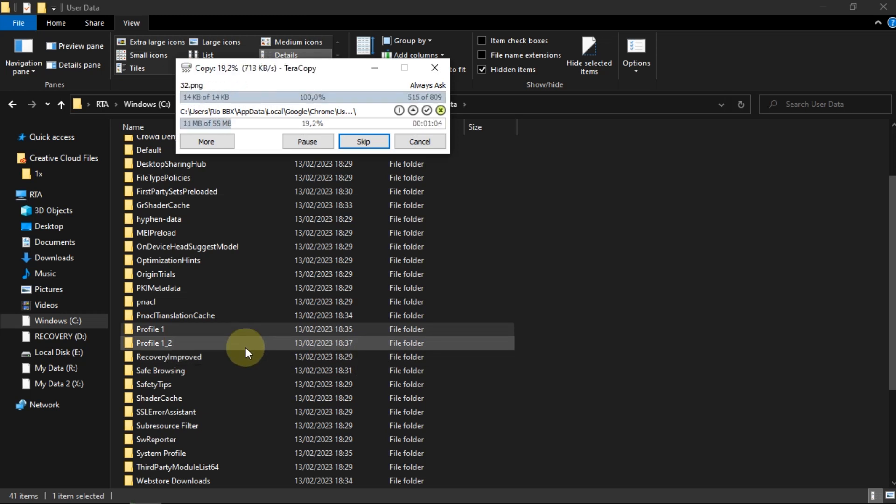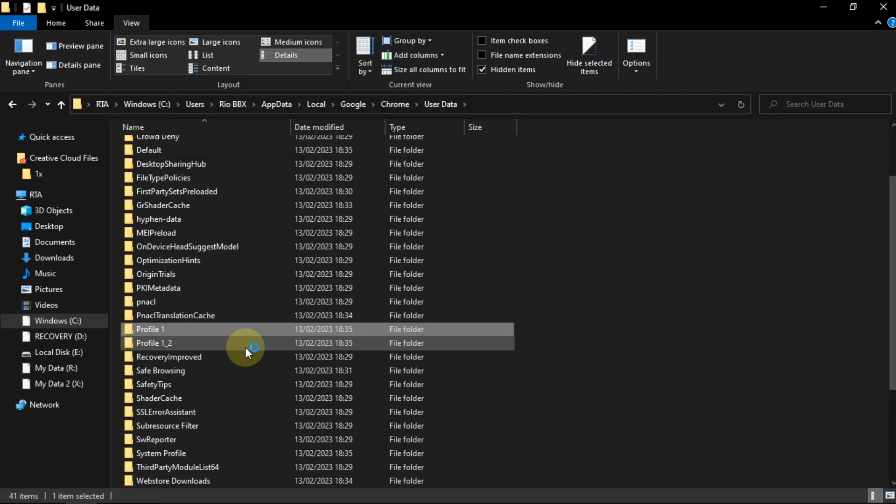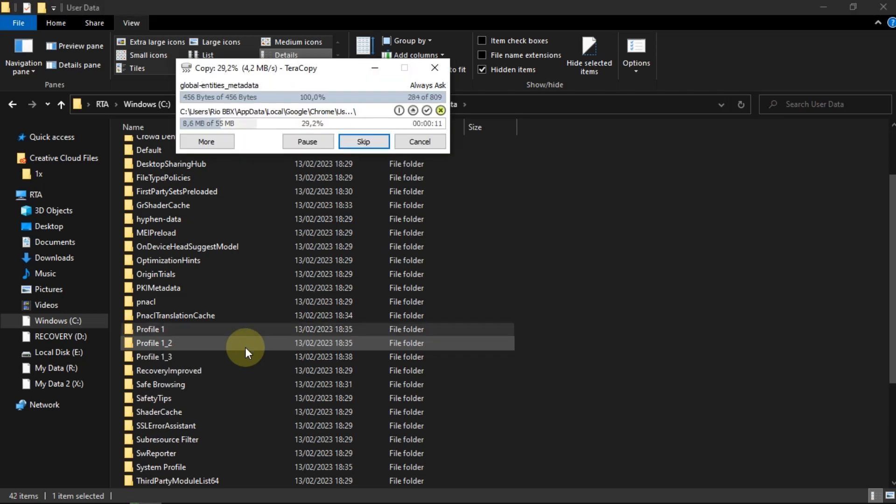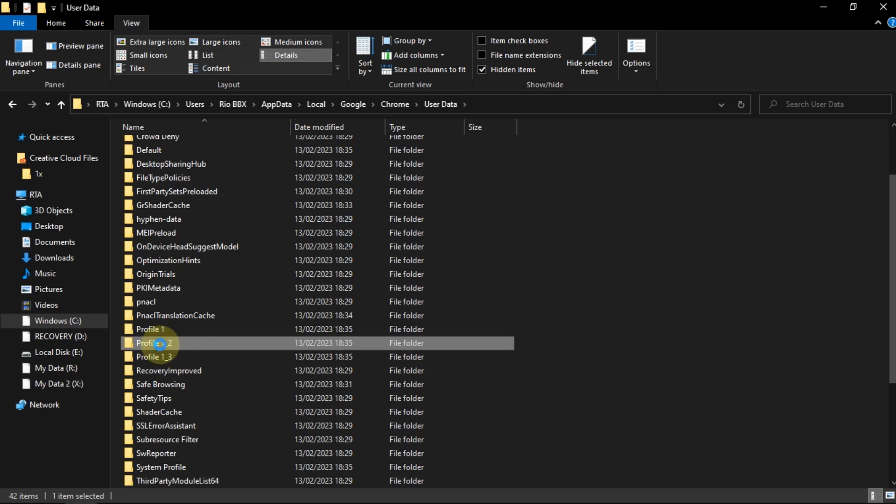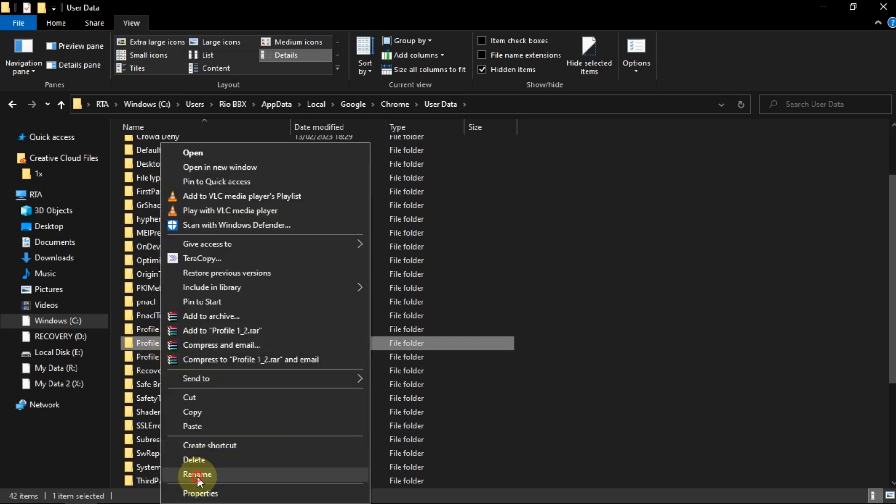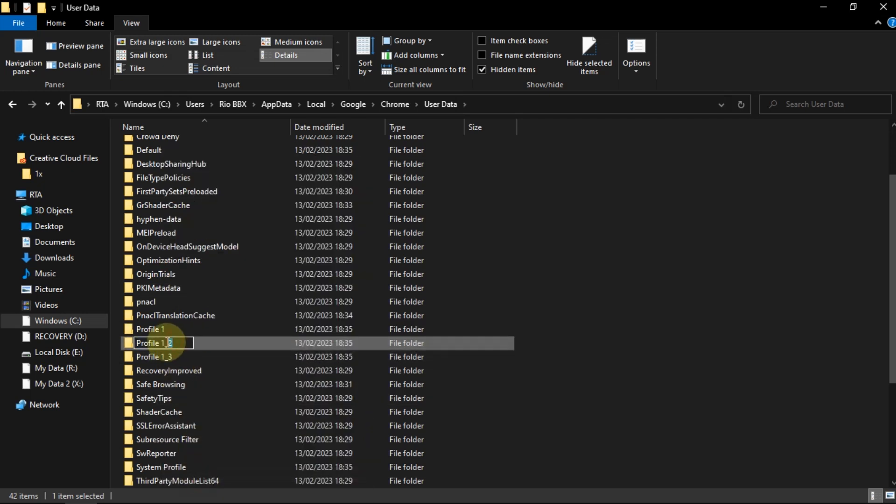Because I only deleted two profile folders, I only needed to copy Profile 1 twice. Change the name like the profile name that was deleted earlier.